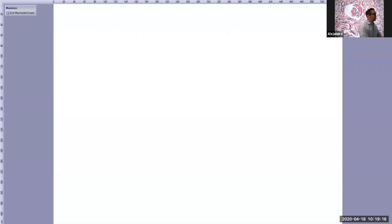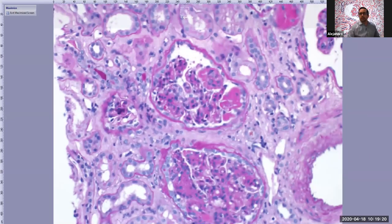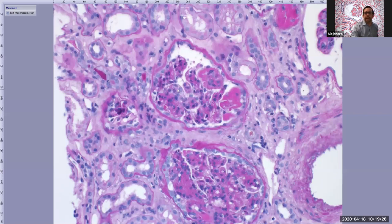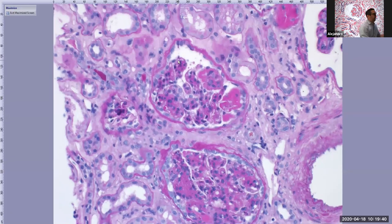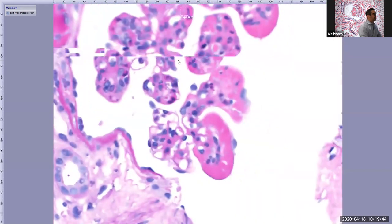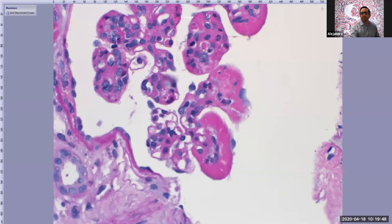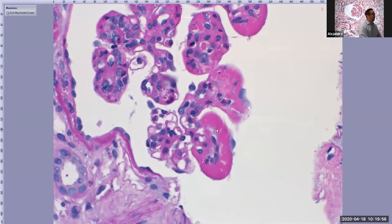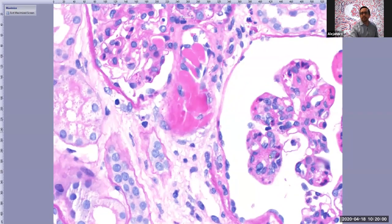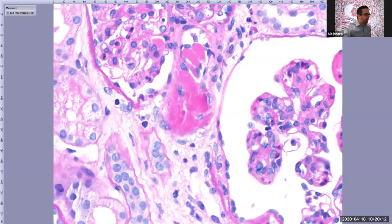The membranoproliferative pattern of injury includes: accentuation of lobular architecture, mesangial and endocapillary hypercellularity, and double contour formation of the capillary loops — better seen on silver stain. This case has additional features: numerous endocapillary PAS-positive hyaline thrombi that are quite massive in some areas, and in some glomeruli even involving the afferent arteriole. So we have an MPGN pattern of glomerular injury with endocapillary hyaline thrombi — very suspicious for cryoglobulinemic glomerulonephritis, which we need to confirm by immunofluorescence.